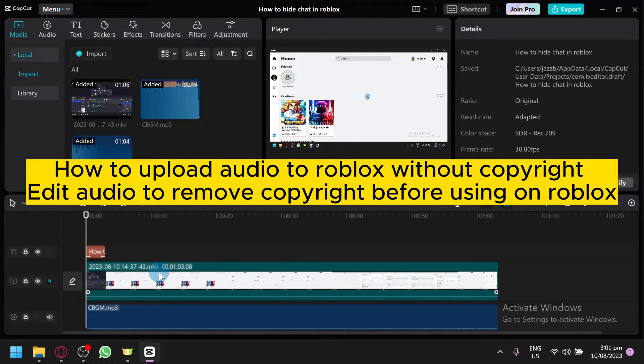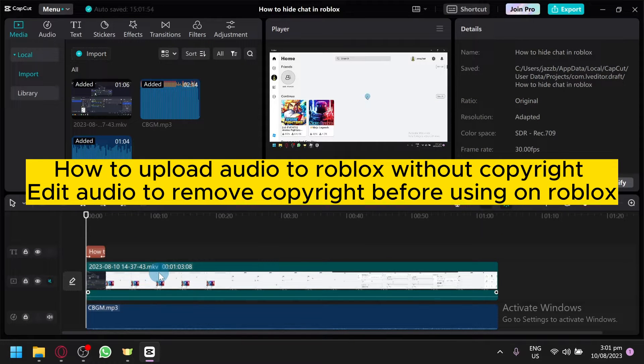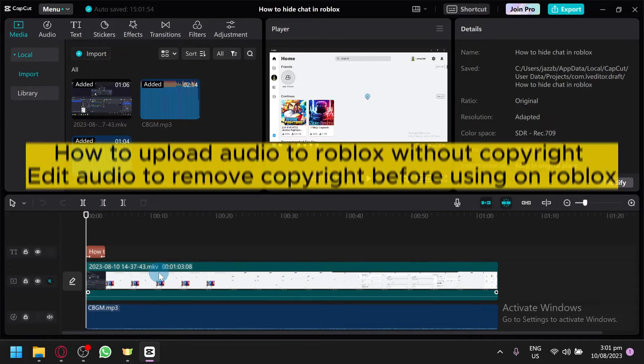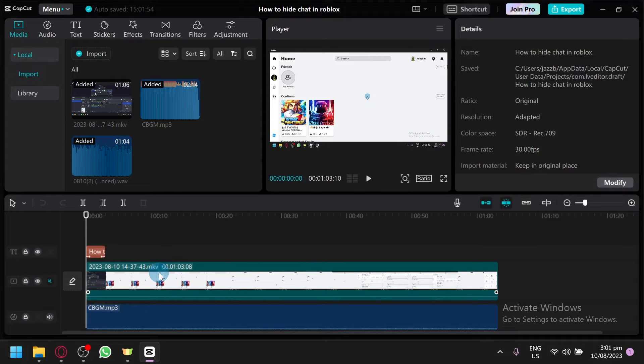How to upload audio to Roblox without copyright. Edit audio to remove copyright before using on Roblox. Hello guys and welcome back to today's video.